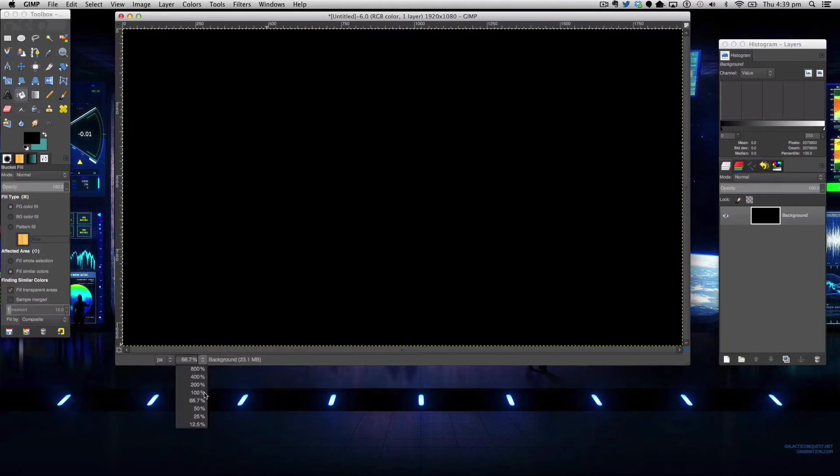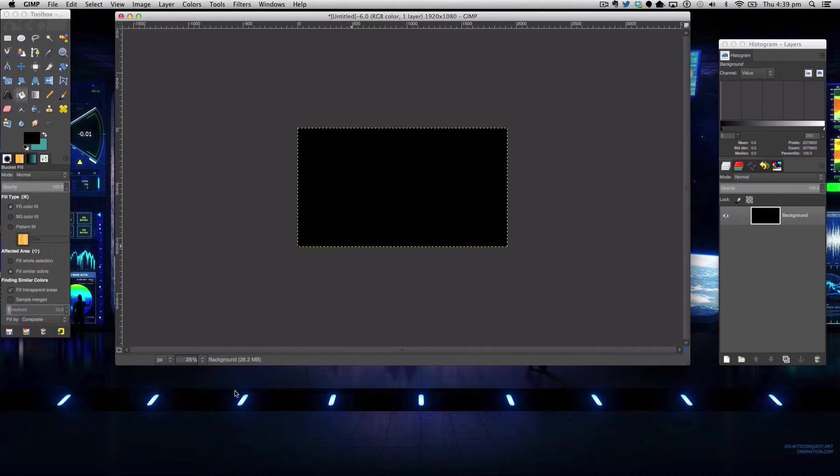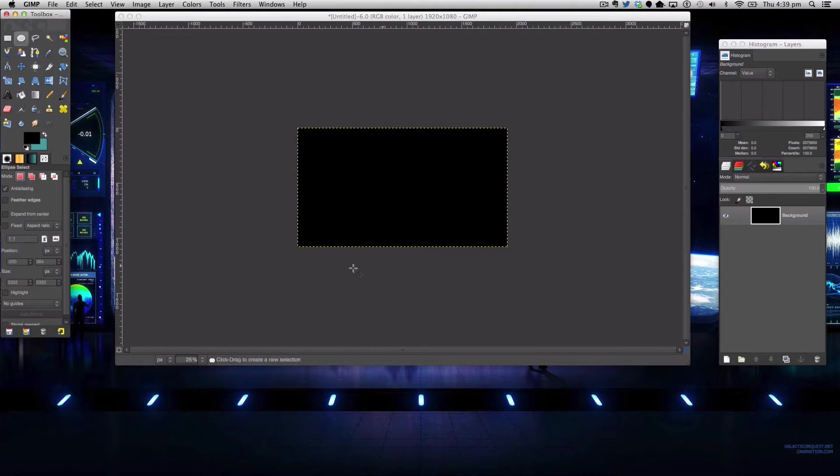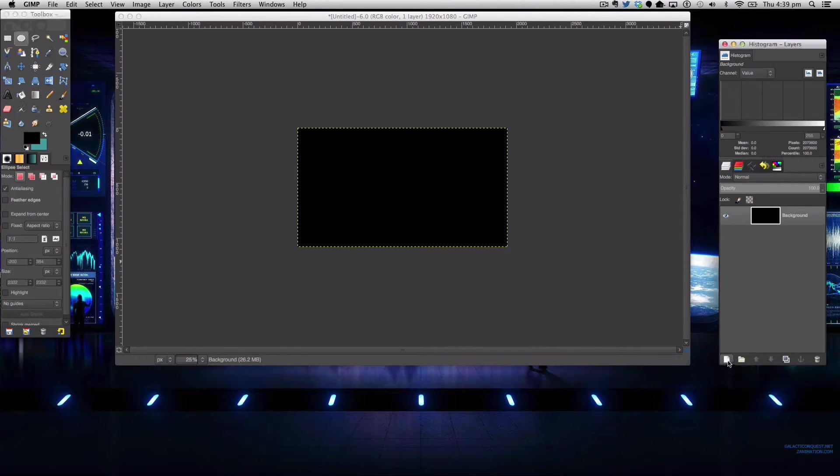Anyway so we're going to zoom out to 25 percent depending of course on your monitor size so zoom out in general then we're going to create a new layer.